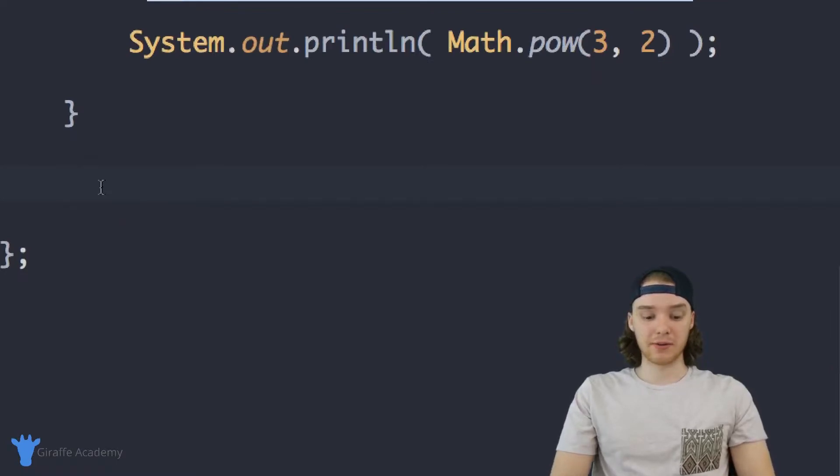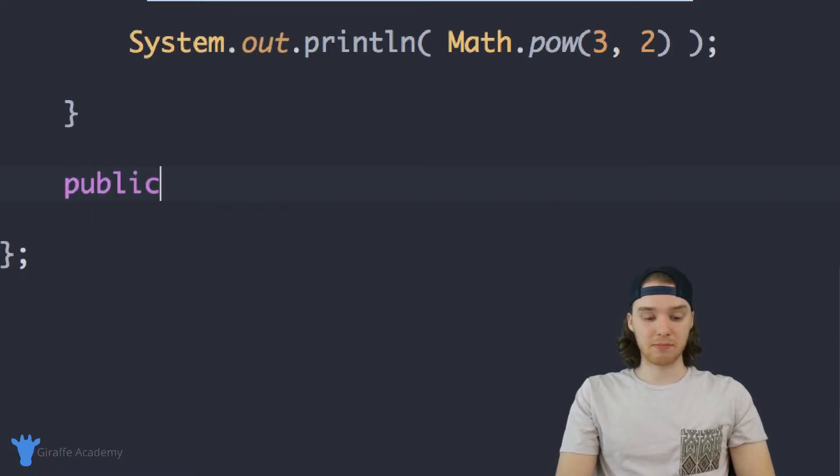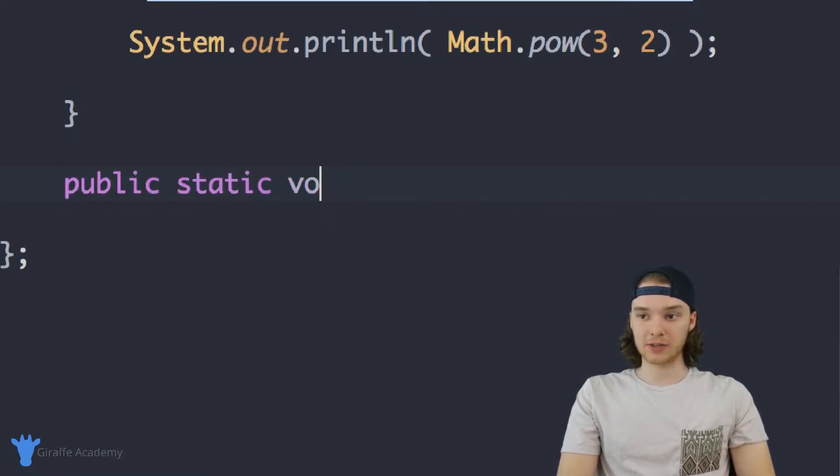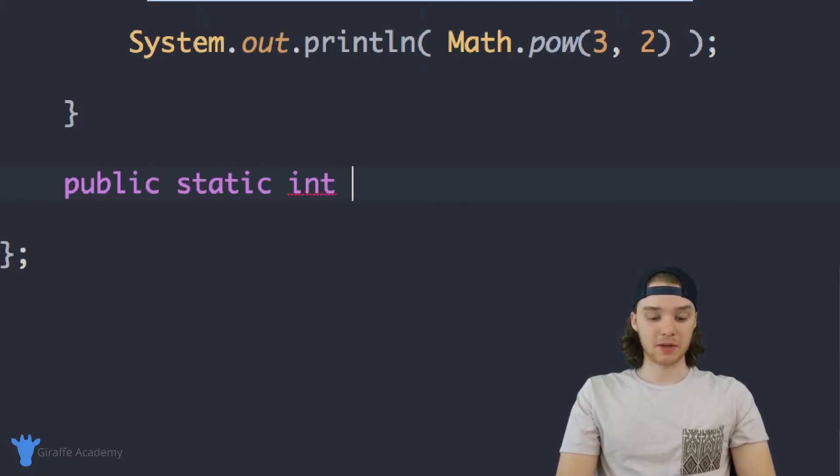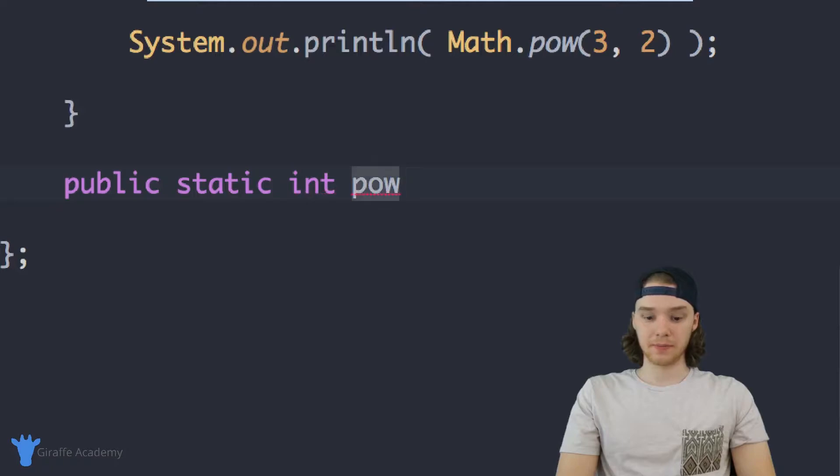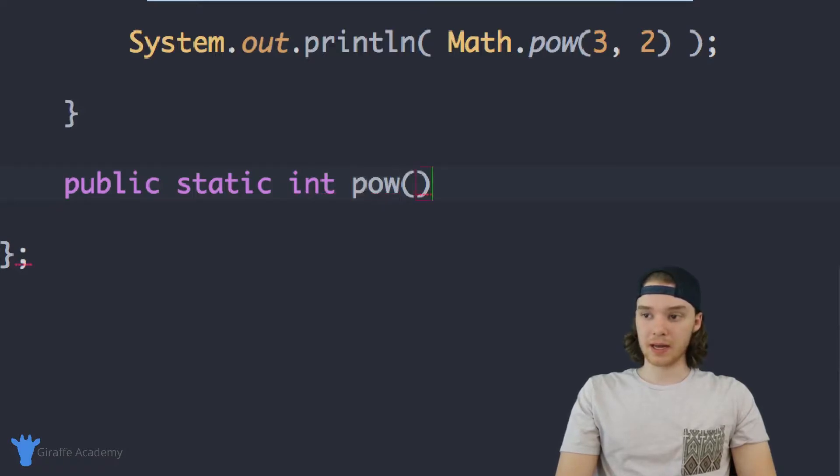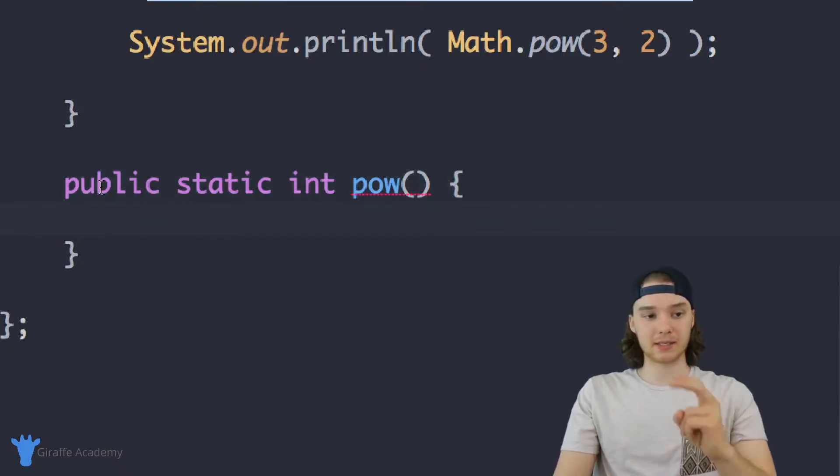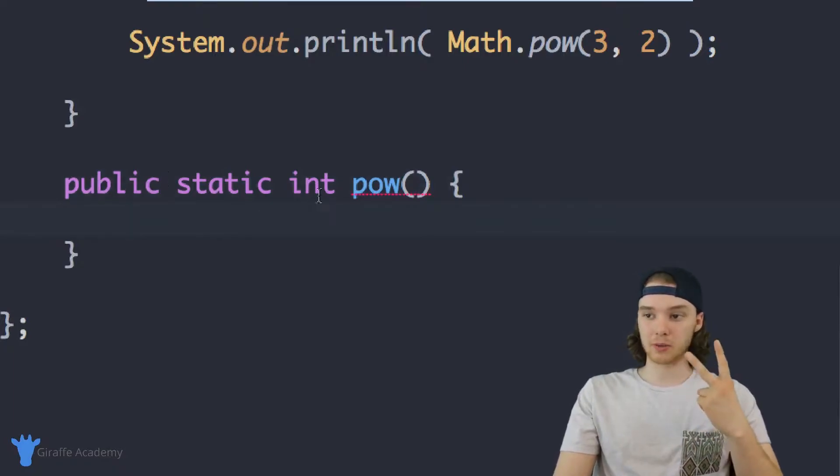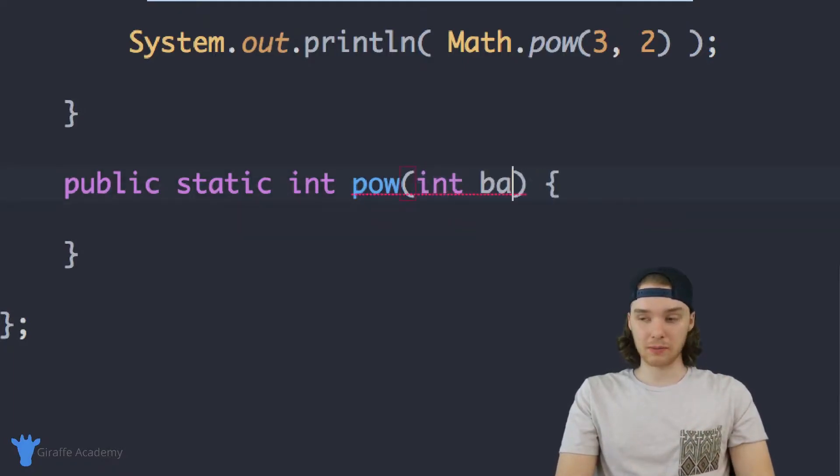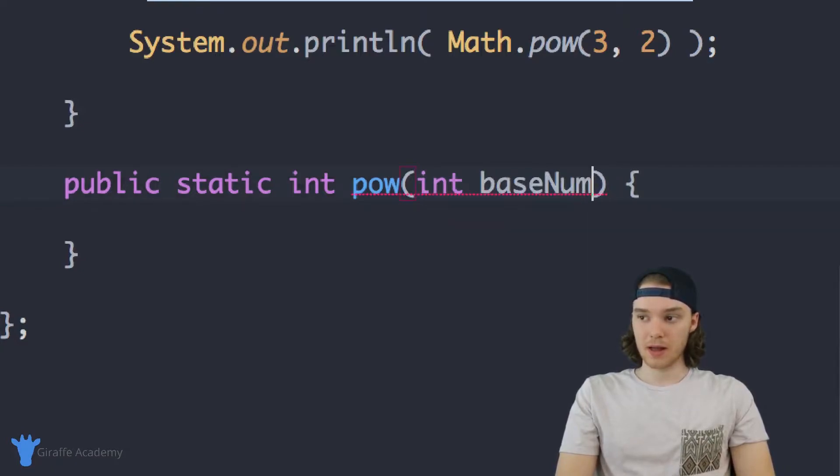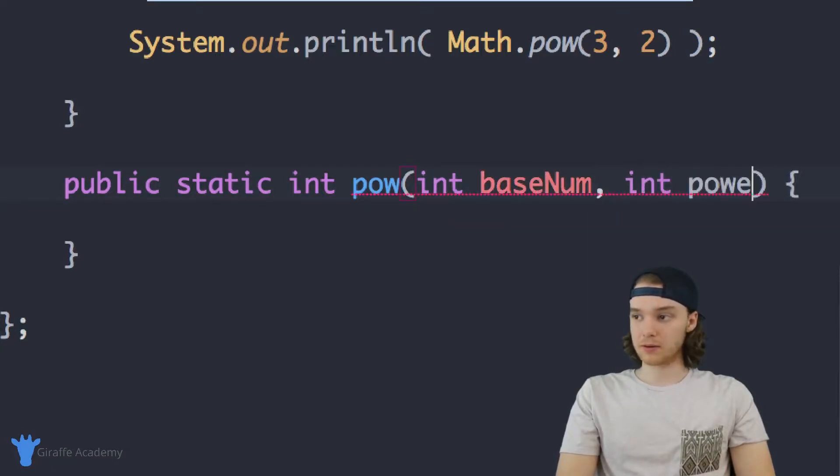I'm just going to make another method. I'm going to say public static void, actually we want to return an integer, so I'm going to say public static int. I'll just call this pow. Inside of this pow method, we are going to pass two parameters, two integers. They're going to be called baseNum and powNum.